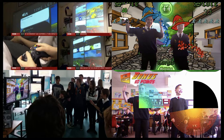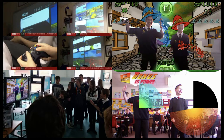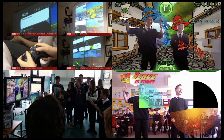That game worked really well because they were playing against each other, enjoying the game, and learning while playing. I always think some educational games get it wrong — where you answer a history question and then play a game as a reward. That's not an educational game, that's a game with a bit of education thrown in. The trick, and it's really hard to do, is getting them to actually learn while playing.